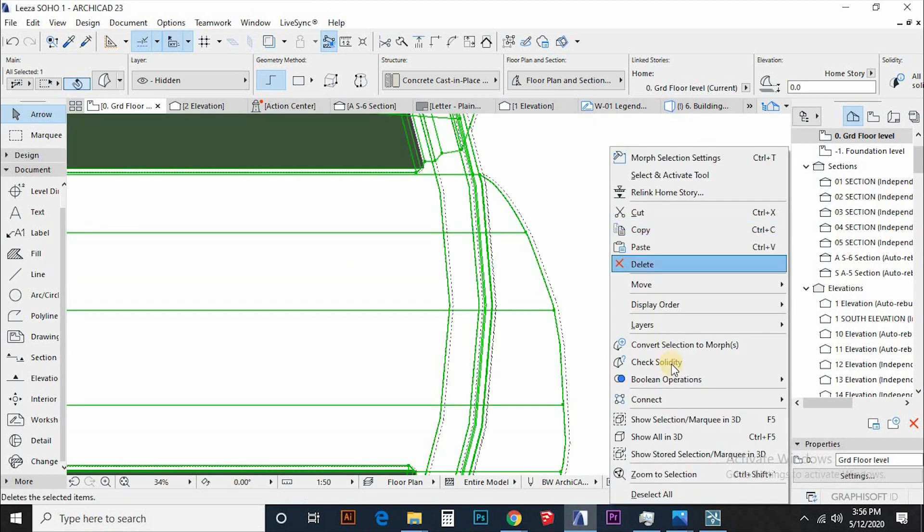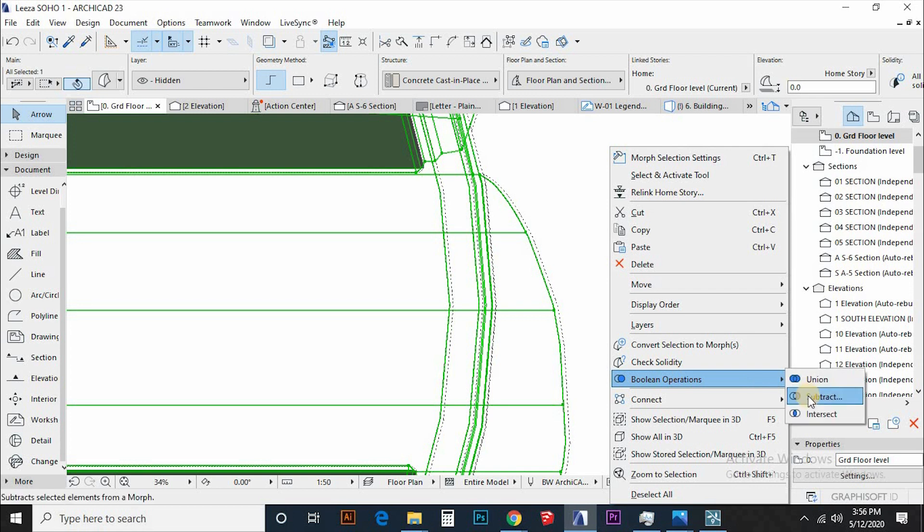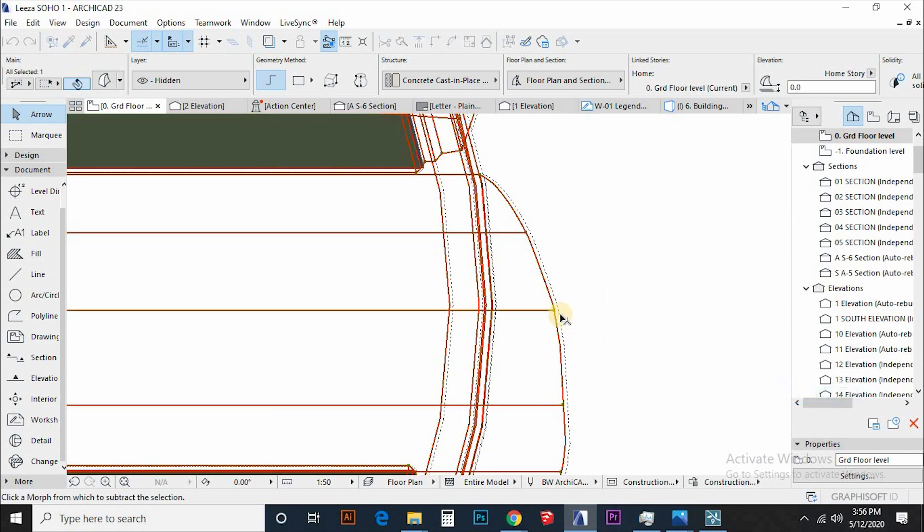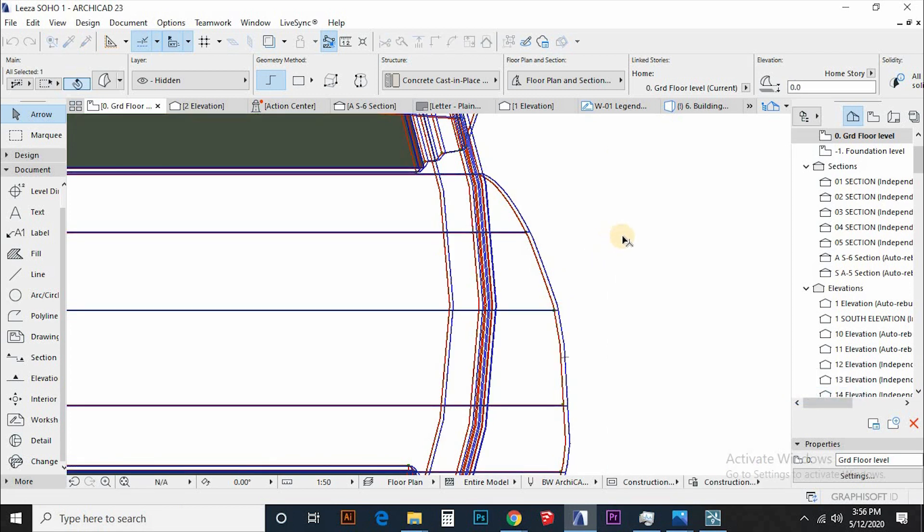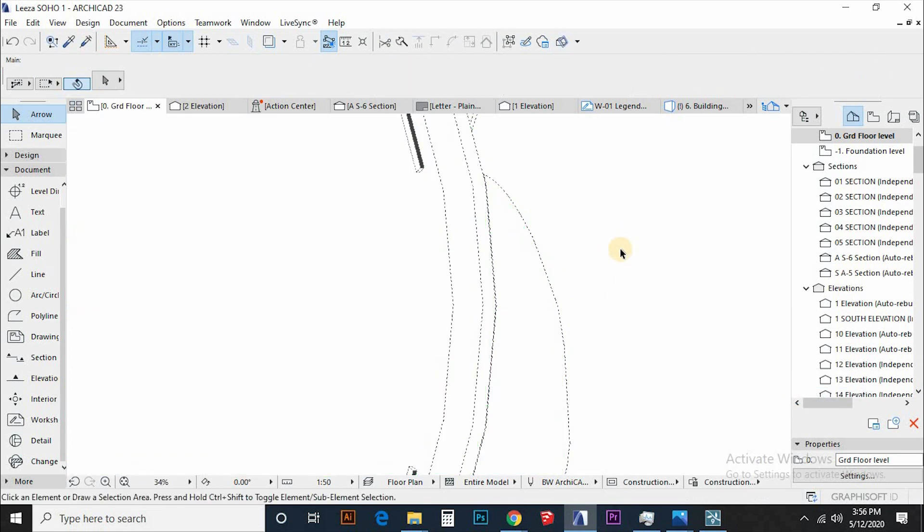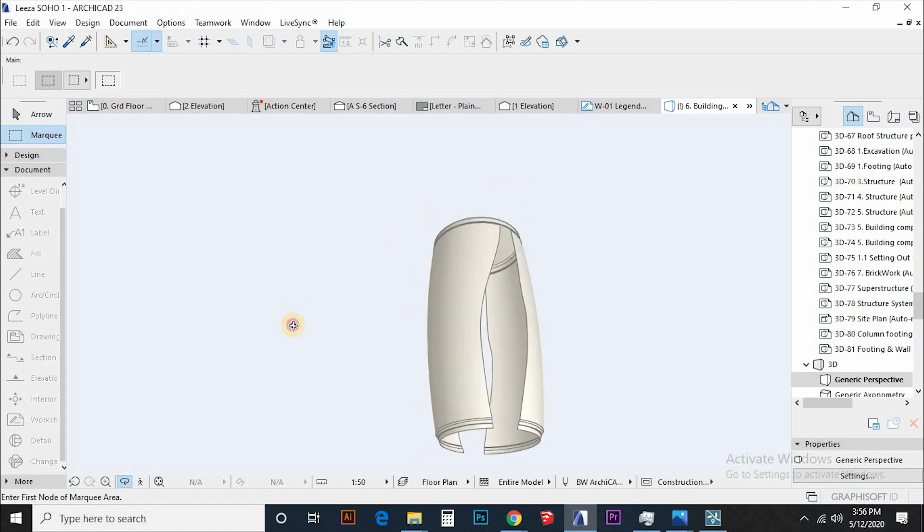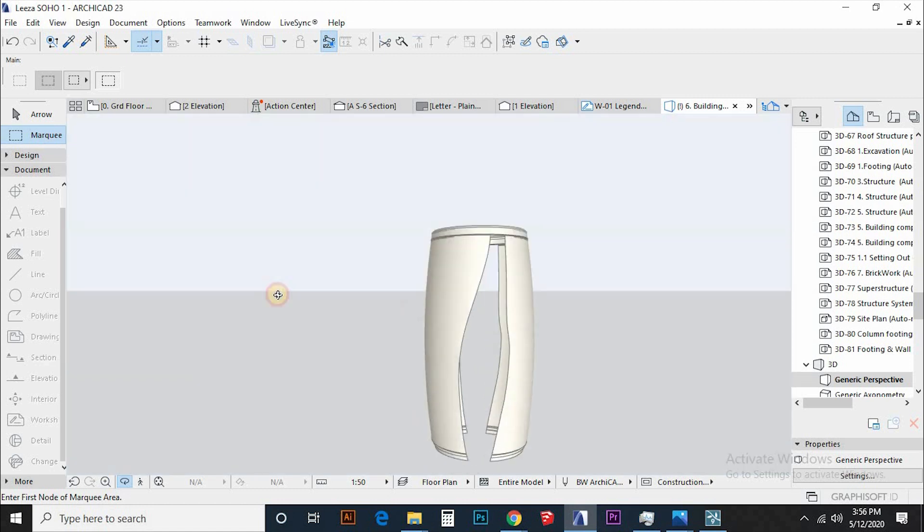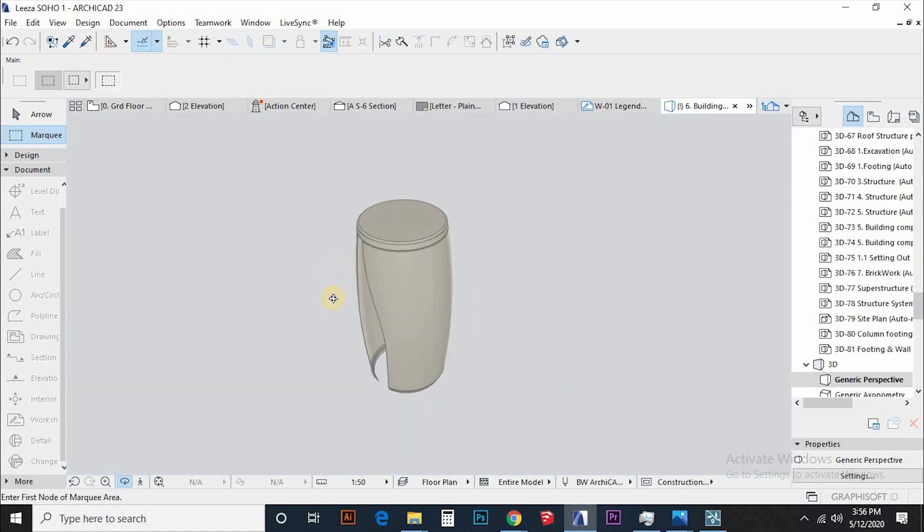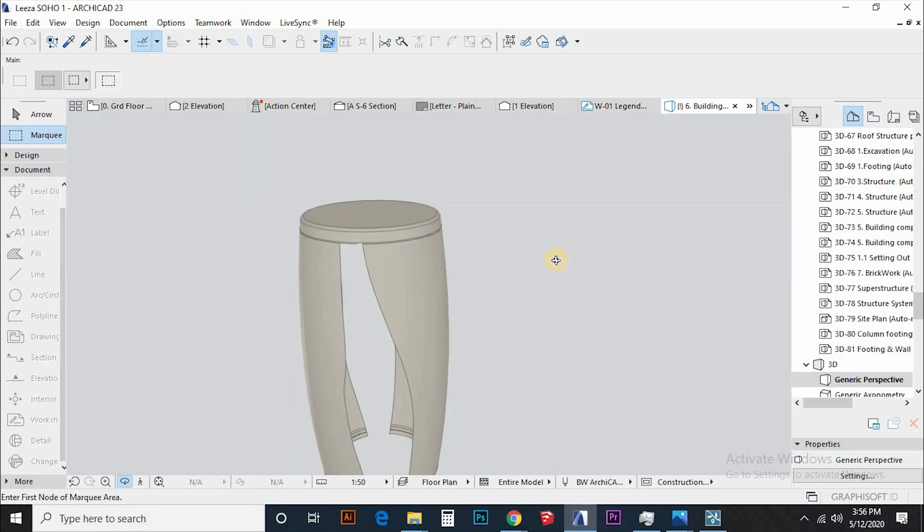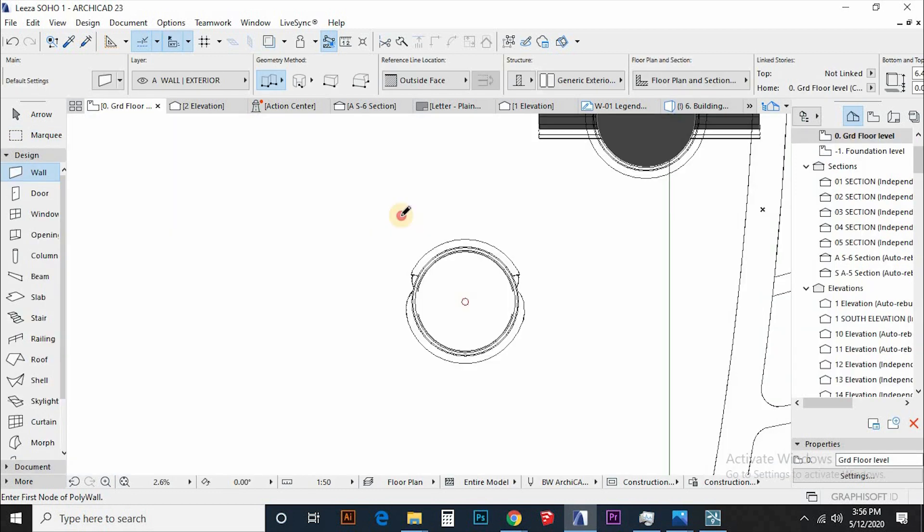Then subtract the inner morph from the outer morph. This will produce the thickness of mullions we want to make. It might not make sense but just wait and see.